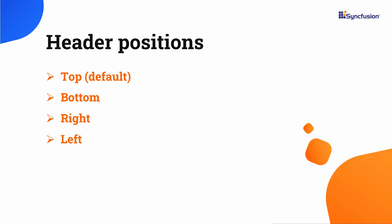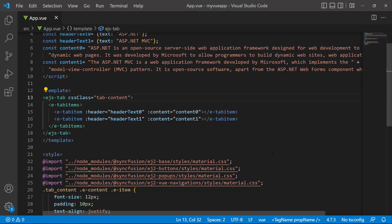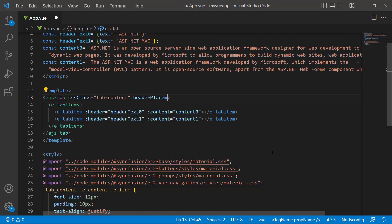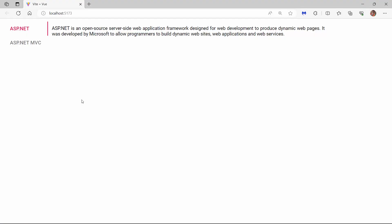To change the position, I use the header placement property. In this example, I will set the header placement to left. See now, the header items are on the left side of the tab.